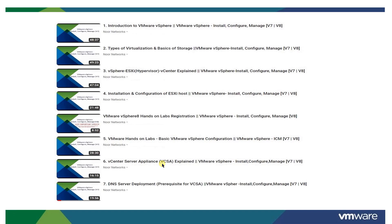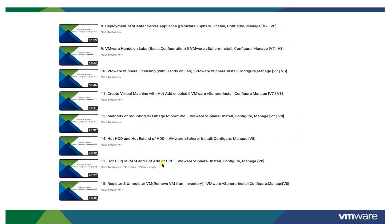DNS server deployment is an add-on topic I included so that if someone doesn't know about DNS server deployment they will learn it. It has nothing to do with vCenter directly, but it is a prerequisite for vCenter Server Appliance. I have also shown deployment of vCenter Server Appliance as an add-on topic, demonstrated in my home lab.